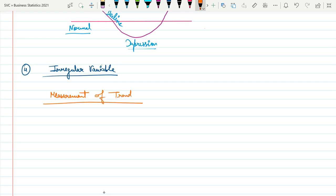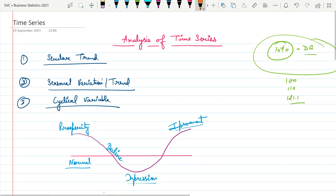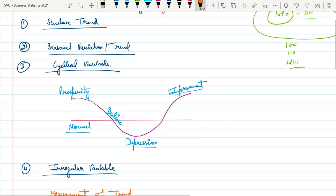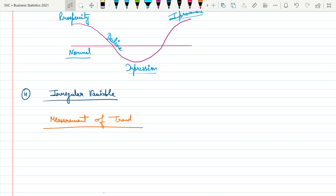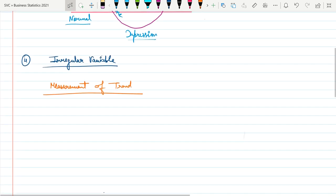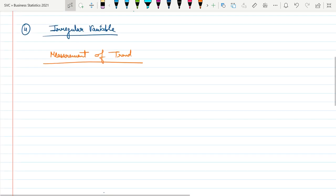We have studied four types of trends: secular trend, seasonal trend, cyclical trend, and irregular trend. Now we are going to study how we measure these types of trends. We again have four types of measurement methods.